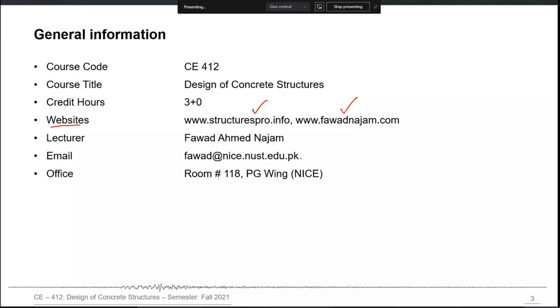You can contact me on this email and my office is now changed — it is 014 on the ground floor of PG Wing.